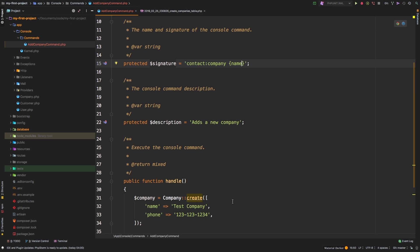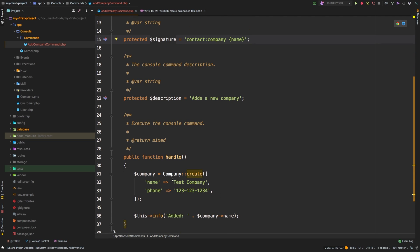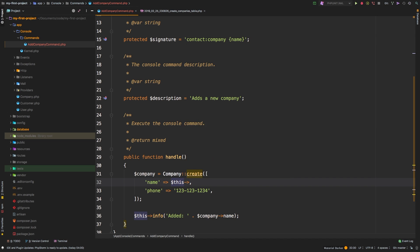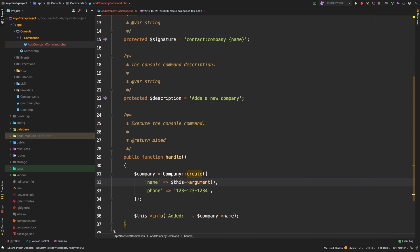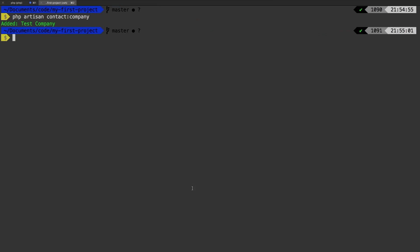What we can actually do is very similar to route files. We can use the curly bracket notation and put in name. Okay. And then instead of hard coding a string, we can say this argument, and we just need to pass it the key.